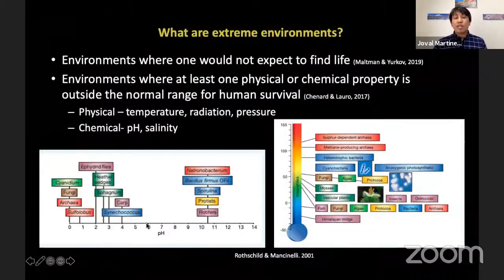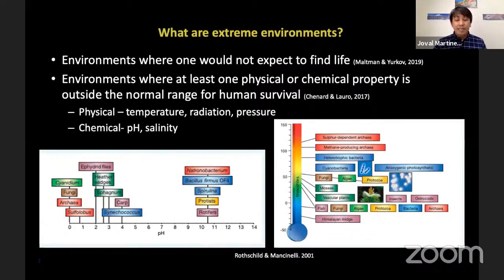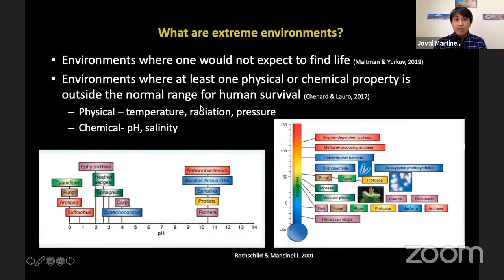Before that, I'd like to share what extreme environments are. Extreme environments are believed to be ones where one would not expect to find life — simply, these environments are considered not normal for human survival. They have at least one physical or chemical property outside the normal range, such as temperature, radiation, pressure, pH, and salinity. Later on, Sir Noel will be sharing about the alkali fields.